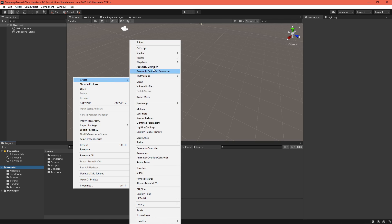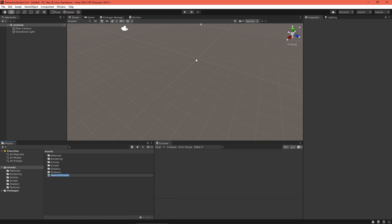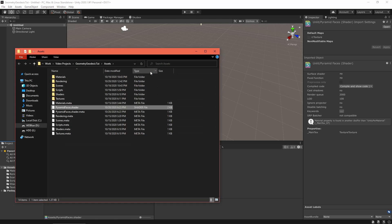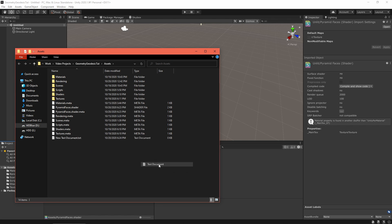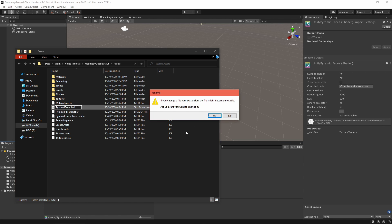So that's the theory. Let's get started by creating an unlit shader file called pyramid faces dot shader. This file will contain metadata and another file called pyramid faces dot HLSL will contain the actual logic.